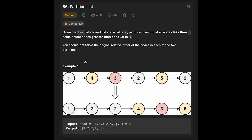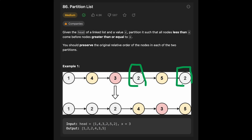So let's see the example. You are given 1, 4, 3, 2, 5, 2 and x is 3. The description says all nodes less than x — less than 3 in this case — come before nodes greater than or equal to 3. So in this case, this 2 and this 2 need to come before 3.